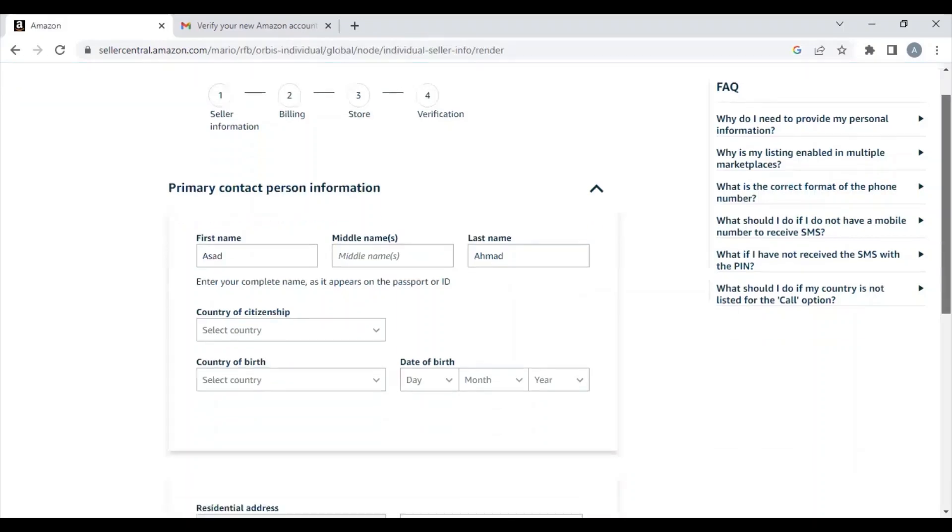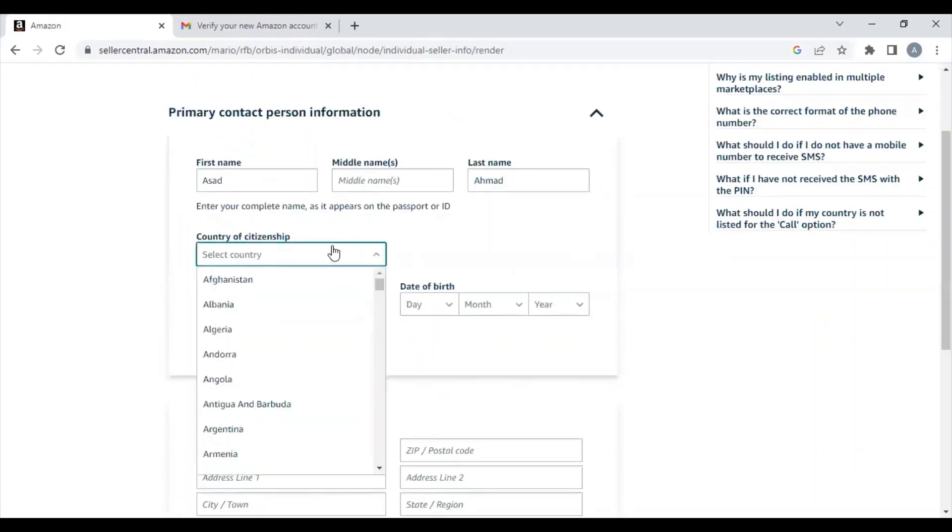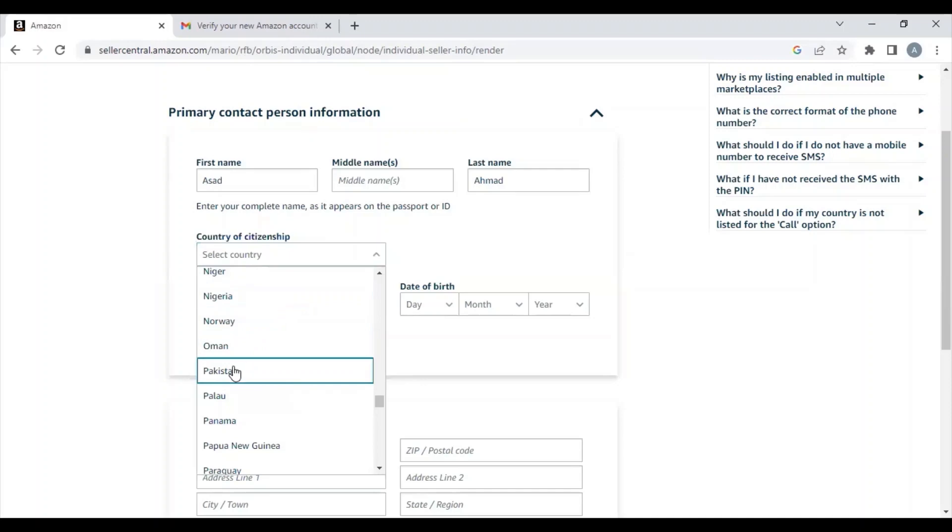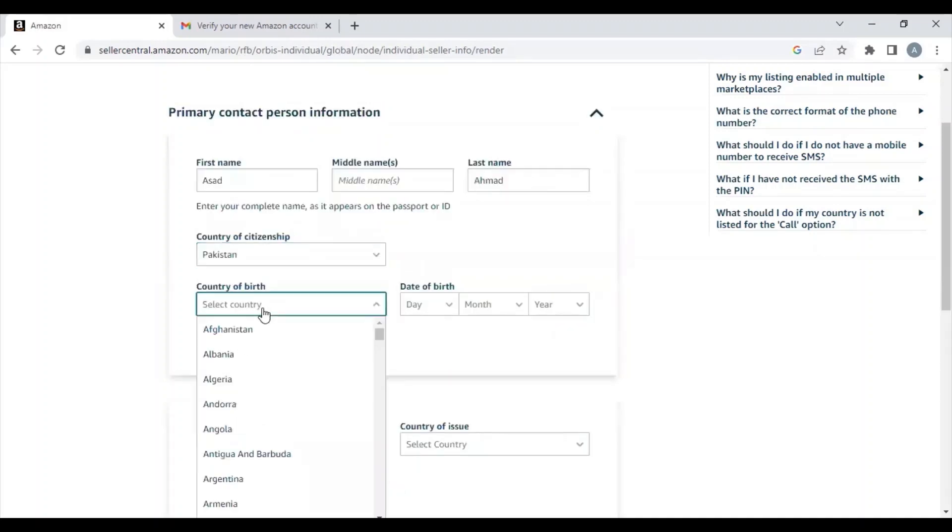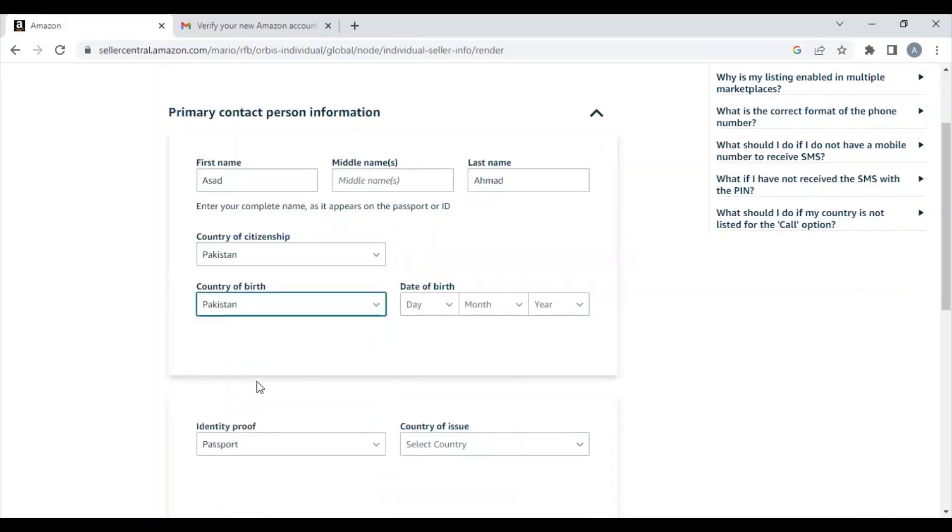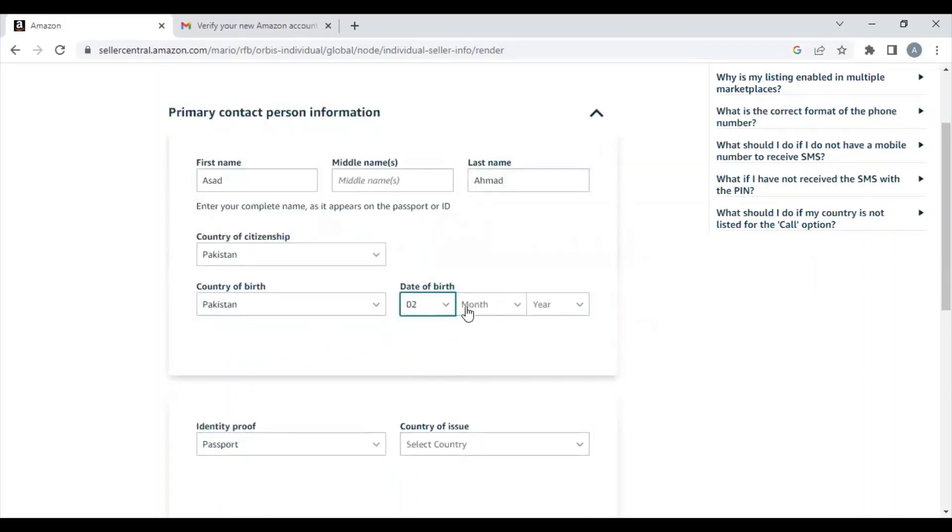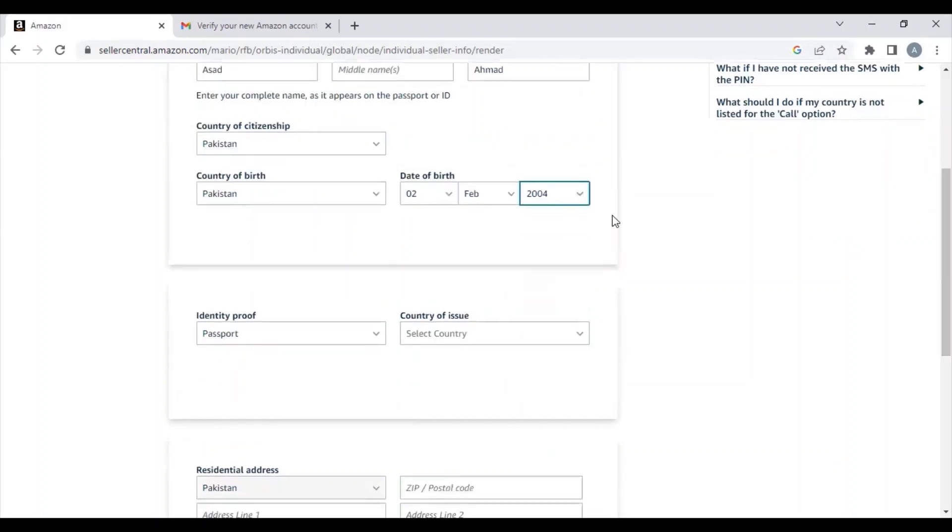They'll ask for your citizenship. You have to select the country where you belong. In my case, I was born in Pakistan and I'm a Pakistani citizen. My place of birth is Pakistan. I'll select my date of birth and birth year.